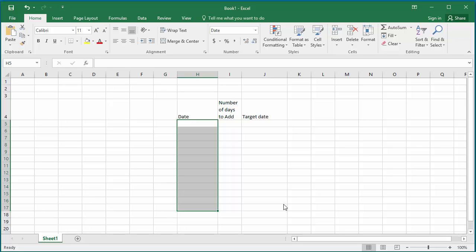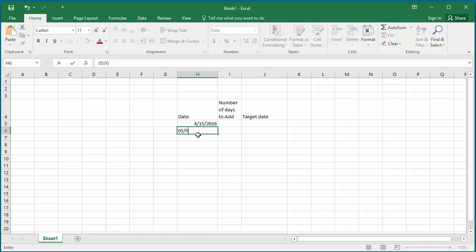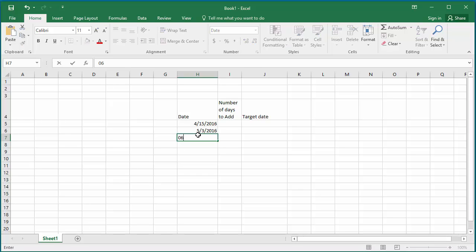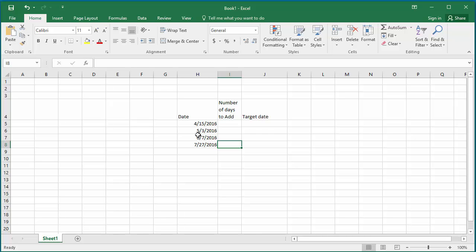Now, enter dates into the date column. Enter number of days to be added to each date.